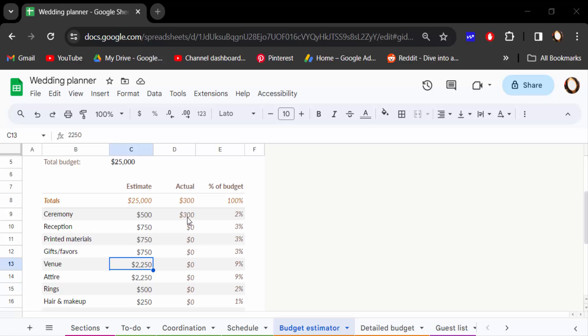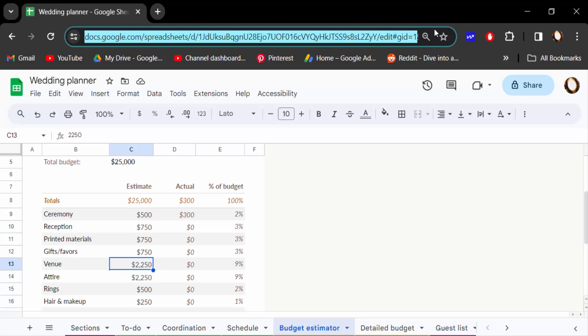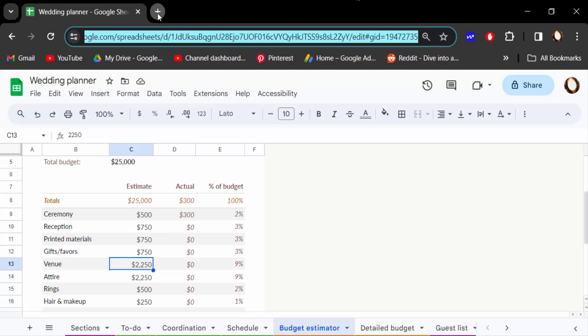First, you have to select the link of this Google Sheets document. Just press Ctrl+A to select this, then press Ctrl+C to copy. Now go here to this plus icon and make a new tab.